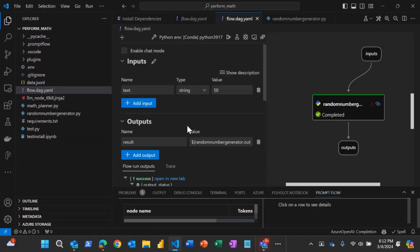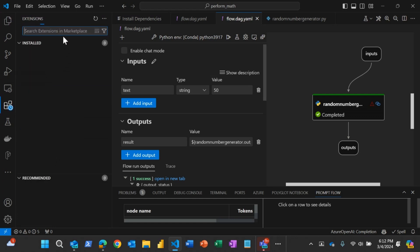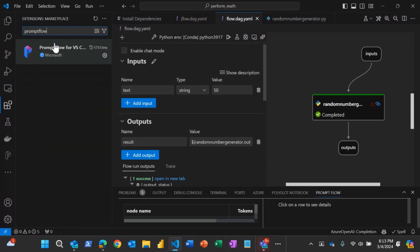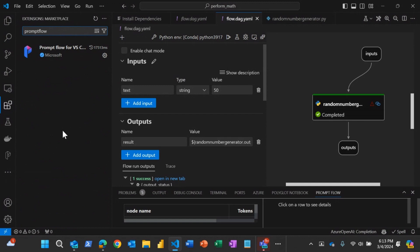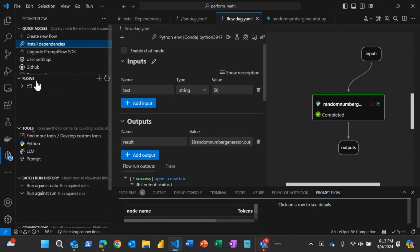So in order to use the PromptFlow within VS Code, we will have to install the PromptFlow extension. You would go to the extension section here and you can search for PromptFlow. And you will see the PromptFlow extension, you can install it. And once you have it, you can see it here and you can start creating a new flow from here. That's one way of starting with the PromptFlow within VS Code.